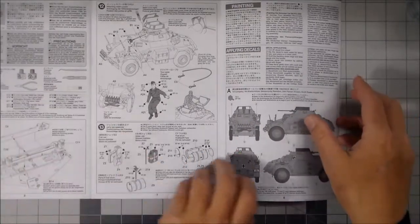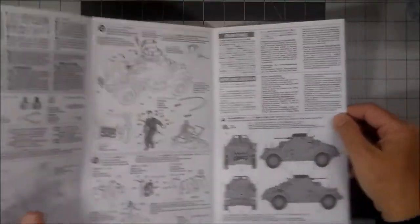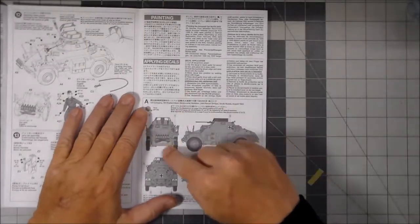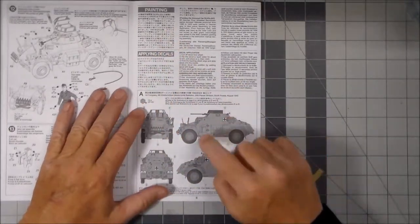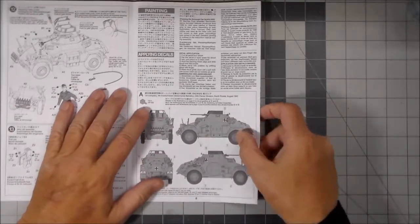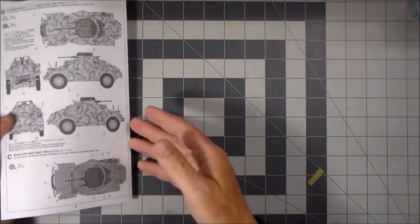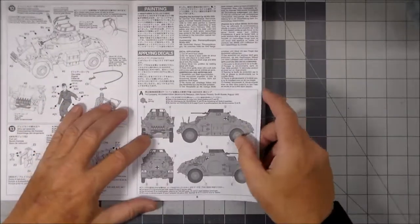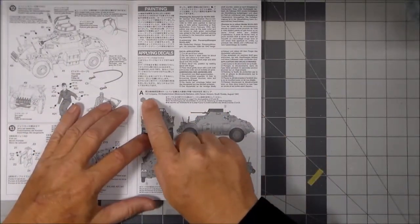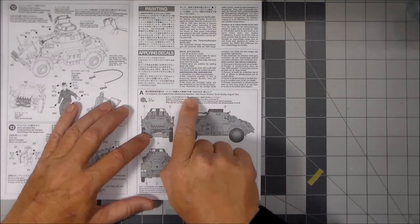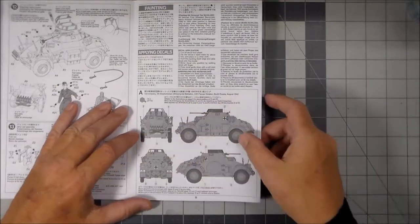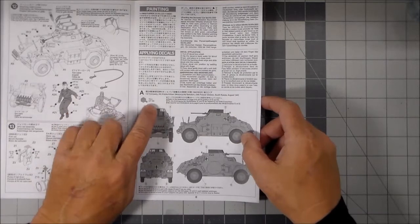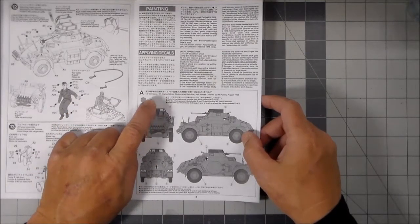And then the last portion gives you applying the decals, the decal instructions, and then the color schemes that are available. So looks like we have three color schemes available. We have, which is first company, 4th Kradschützen motorcycle battalion, 24th Panzer division, South Russia, August 1942. And that calls for Tamiya XF63, which is the German gray. So that's the first that's available.